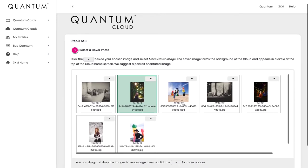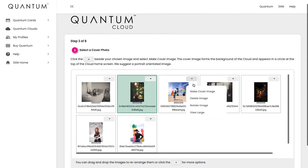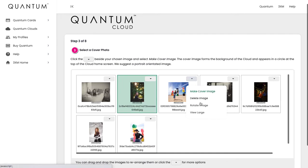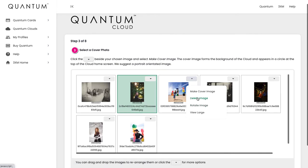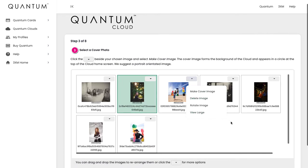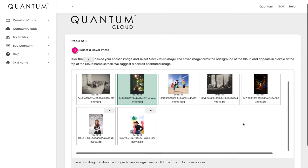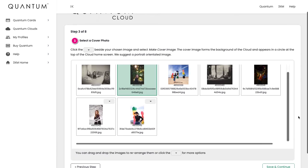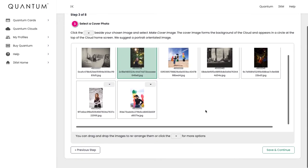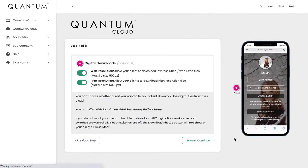You can also do other things in here. If an image happens to upload in the wrong rotation, if it's looking sideways, then you can rotate the image by clicking this here. You can also delete an image if you don't want it in your cloud, and you can view it as a larger image just if you're looking for more detail. Once you're happy with your cover image, you can hit Save and Continue.